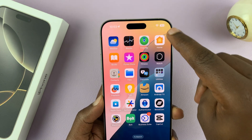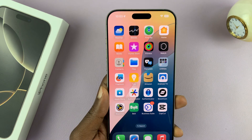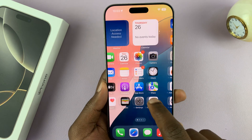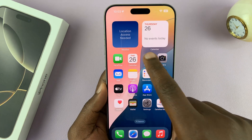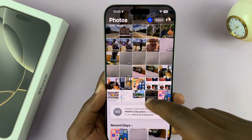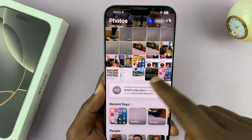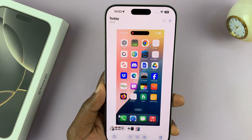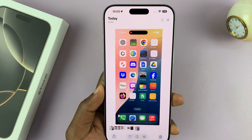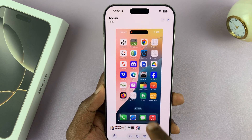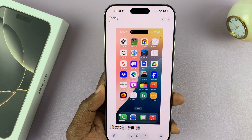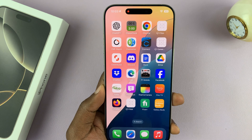You can tap on the notification that appears quickly, or you can go to the Photos app and find your video — it's going to be the last item in your gallery. There's your screen recording.